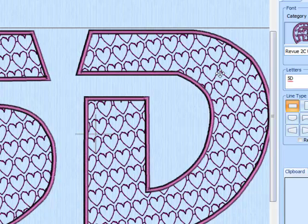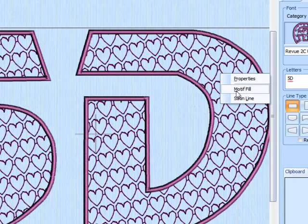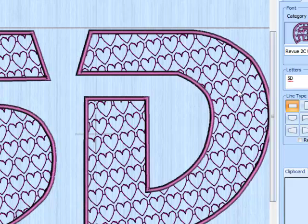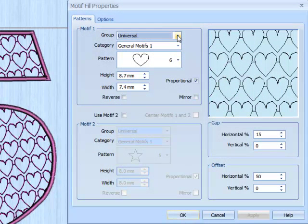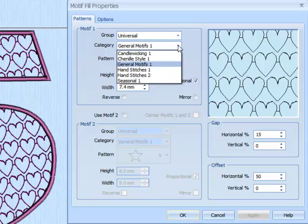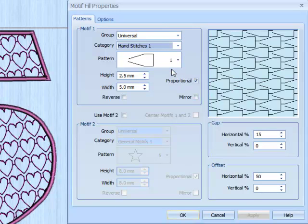So now I do a right click, bring up the properties again, and of course I can use any of my machine motifs that I have. But for this example I think I'm just going to use the hand stitch which is in the universal section. Click on OK.